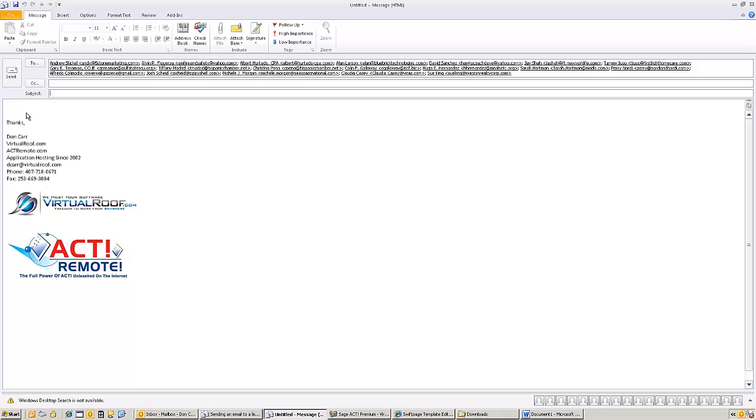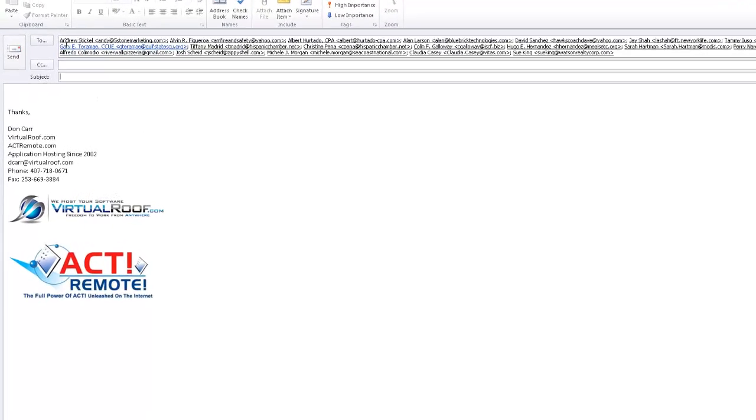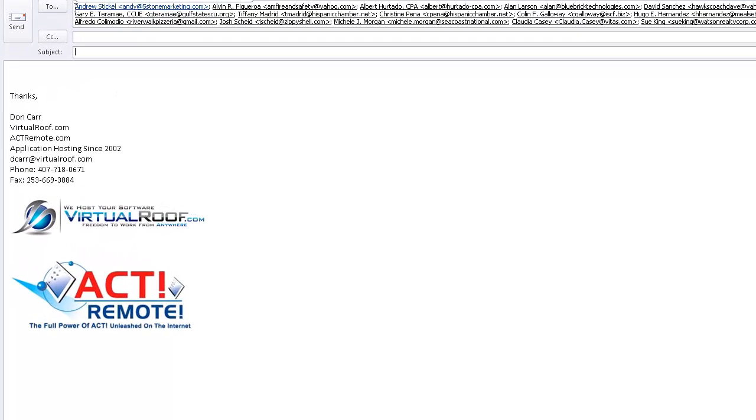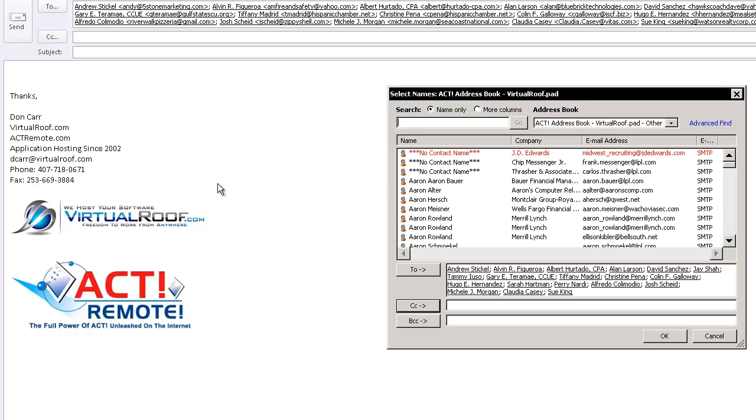Now one other thing I'll show you is suppose I wanted to send all of this blind carbon copy as opposed to the to. All I've got to do is click on my CC for carbon copy. And that brings up this dialog box.